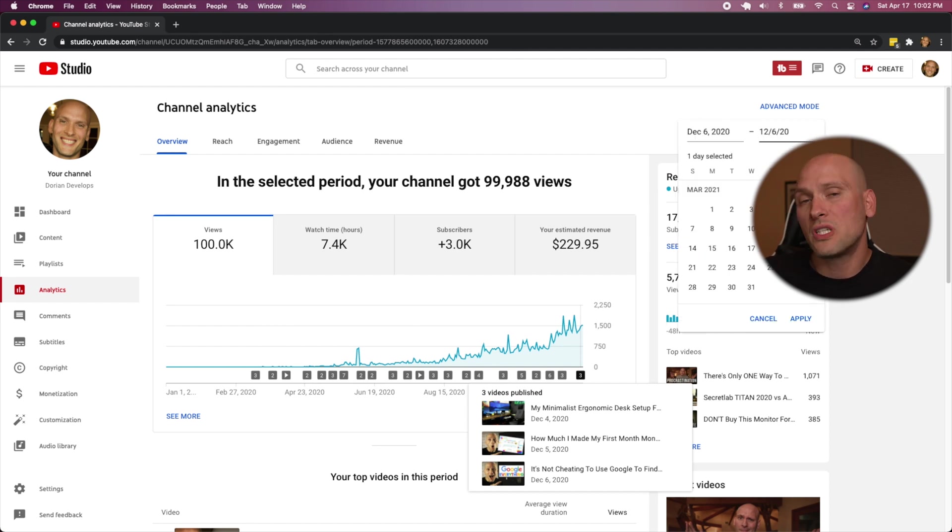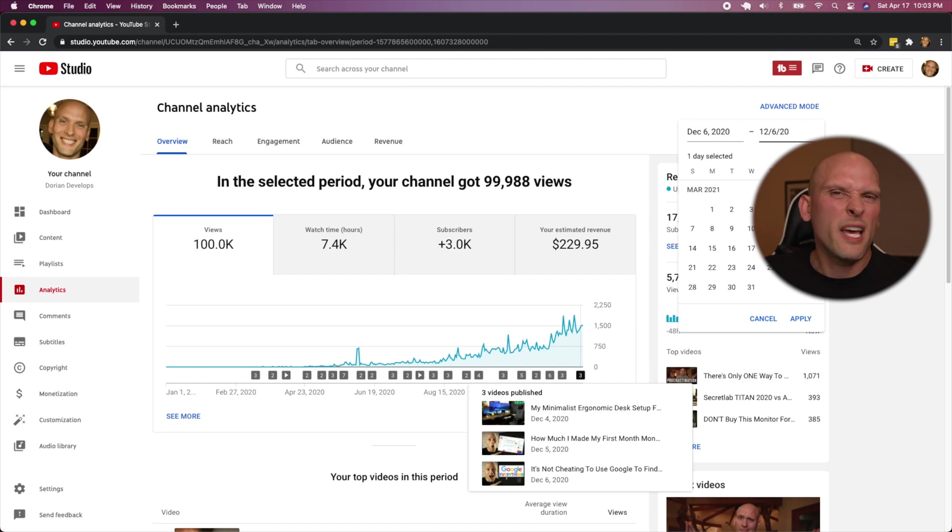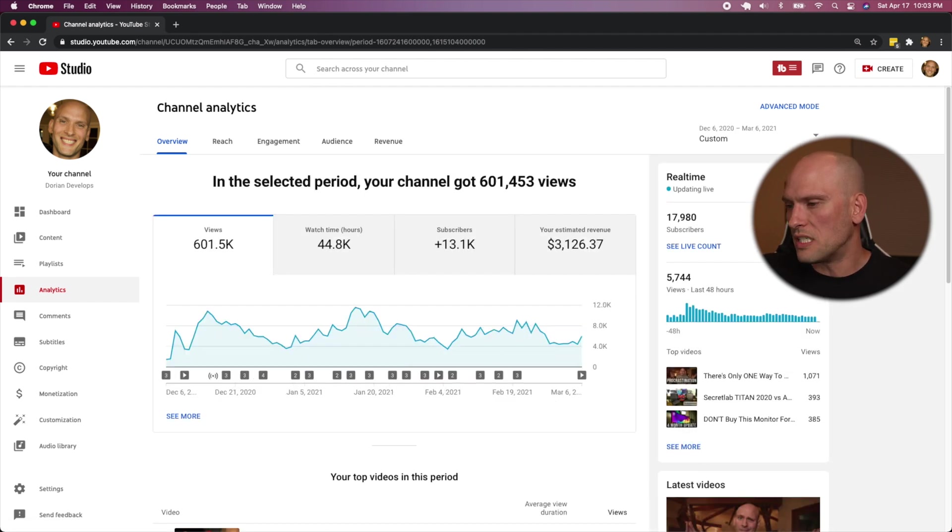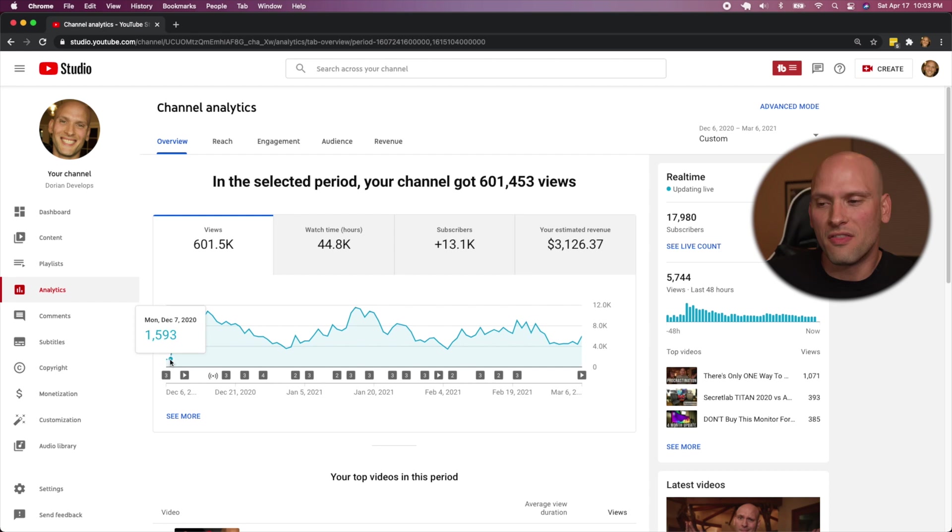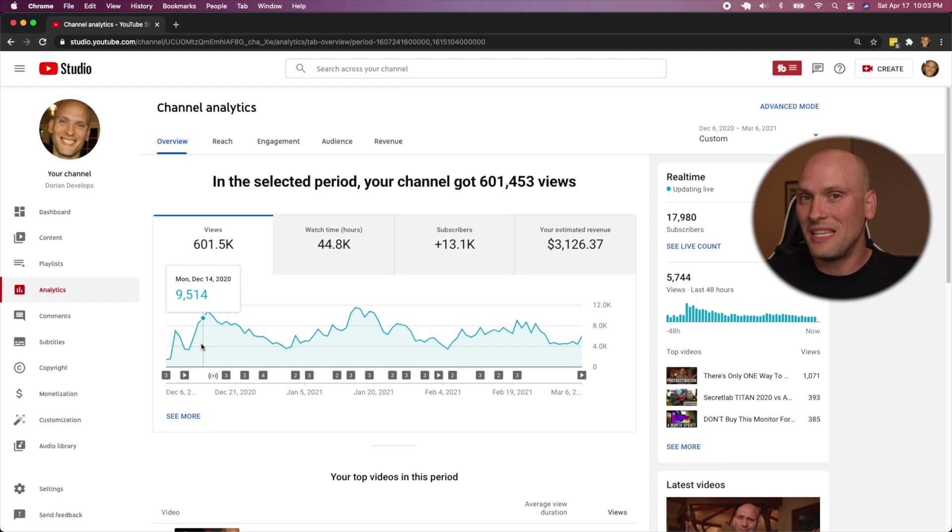So this is from the day I started my channel up until December 7th or December 6th of 2020. Let's check out December 6th through March 6th because that's going to be like the first day that my video got picked up to when my channel started cooling down after the run from the algorithm. And you can see here, this peak is giant. If I zoom out and I show you the lifetime of my channel, you'll see that this peak right here is giant.